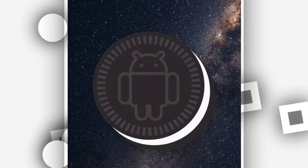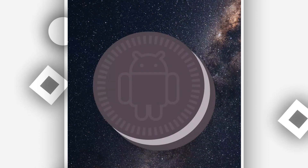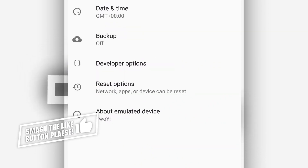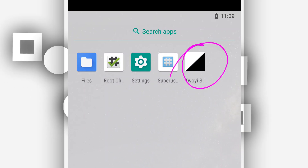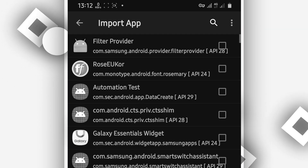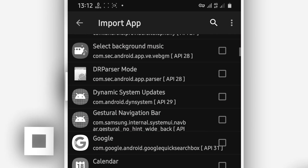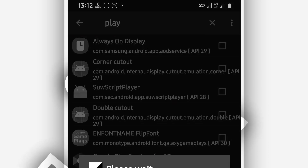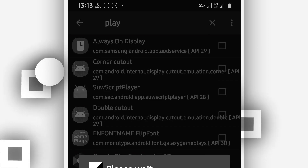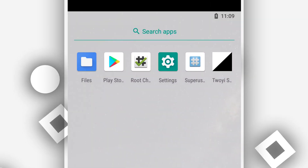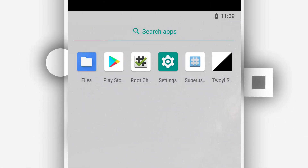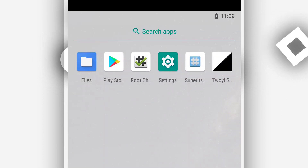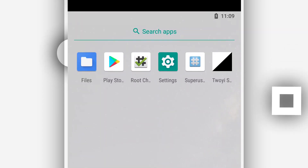The link will be available in the description of this video — just download from there and install it on your Android device. The application does not have a virus, does not have a problem, and will work on any Android device and any Android version. If you want to install the Play Store, click on this icon and type 'Google Play Store,' then click on it to install. As you can see, Google Play Store installed successfully and is working perfectly — just put in your account and start downloading your games and apps.